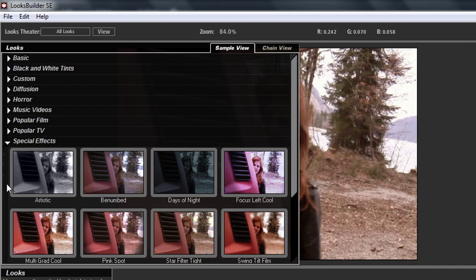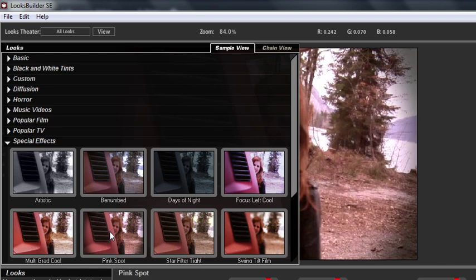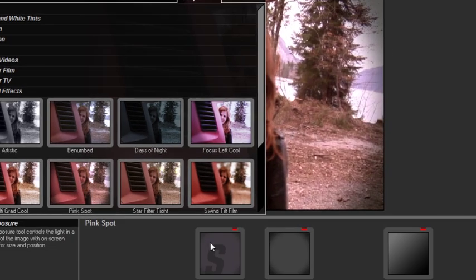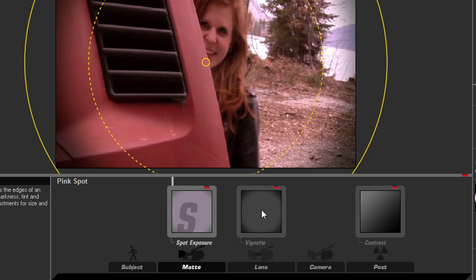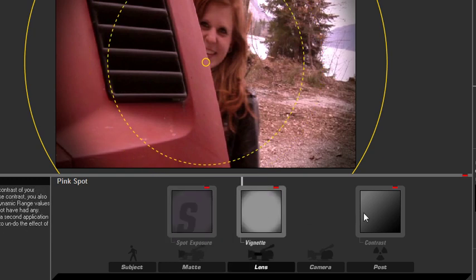The thumbnails show a sample of the effect on the clip you have selected. This is a very convenient way of selecting a preset. When you have selected the look you desire, you will also see a chain view of the different tools used to create this preset.